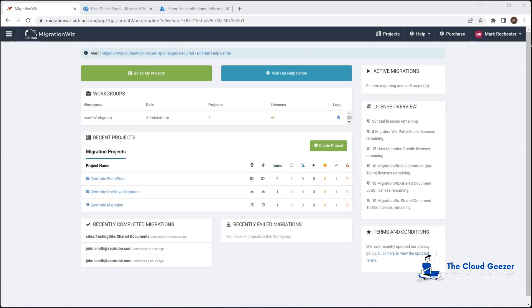Hello and welcome. In this session we are going to create a Microsoft Teams migration project inside the BitTitan MigrationWiz console. We will apply all the rights necessary on both tenants to facilitate that migration, and I'm going to take you through the entire process end-to-end and what we need to do to have a working Teams project.